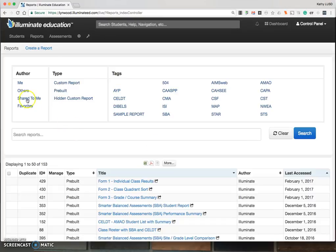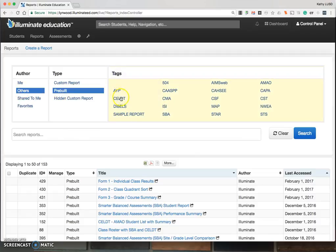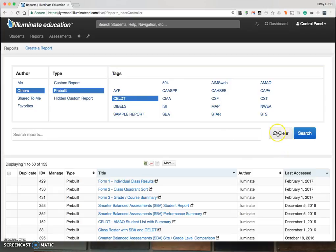When you first enter this page, some of these options may be selected. You want to make sure they're all cleared out. The easiest way to do that is to click the Clear button.